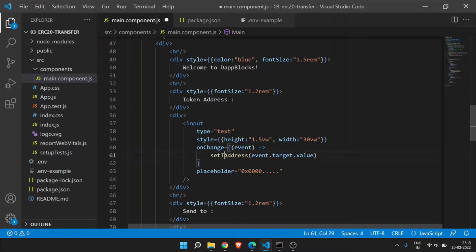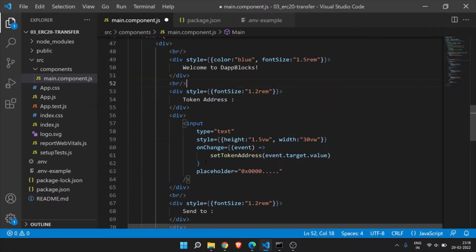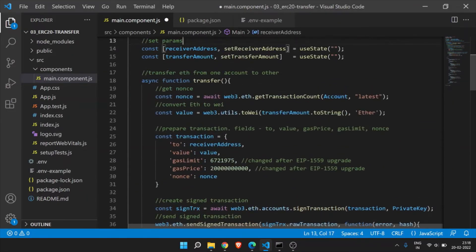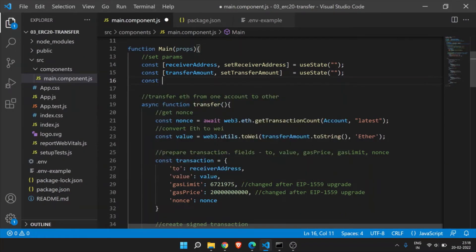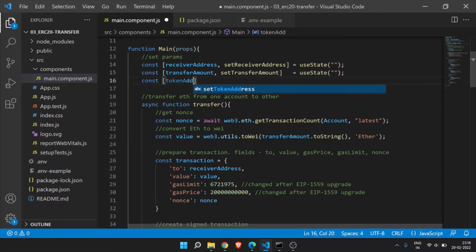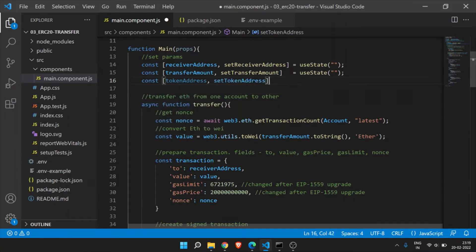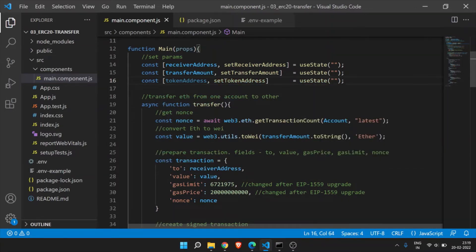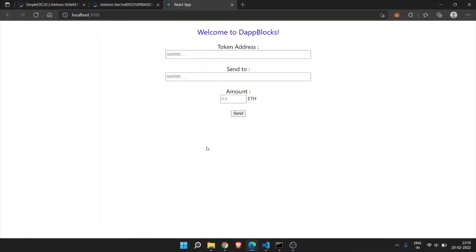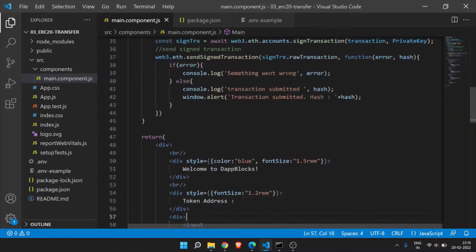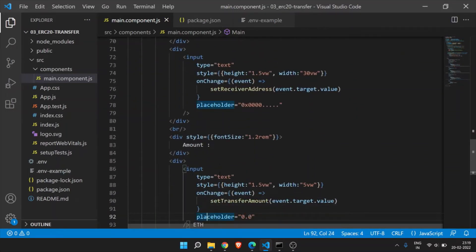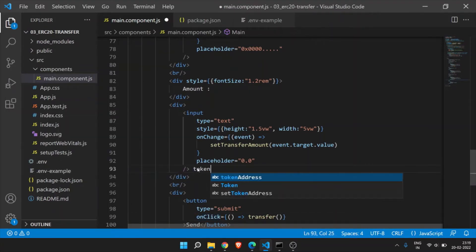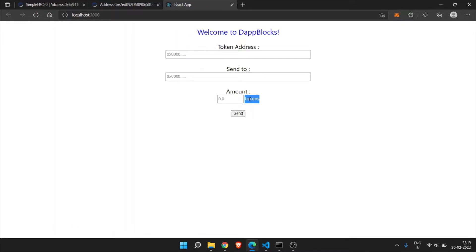We need to specify the token address, which token we need to transfer to the other account. So then write the token address. Here you need to change the method. Let's call this setTokenAddress. Then we need to set a variable for this. The constant token address, SetTokenAddress, we are going to useState. So if you see here, token address is added. You need to change this Ether to tokens. Because we are sending the tokens now.